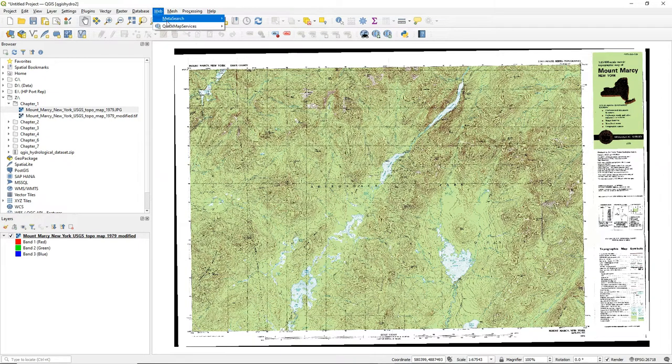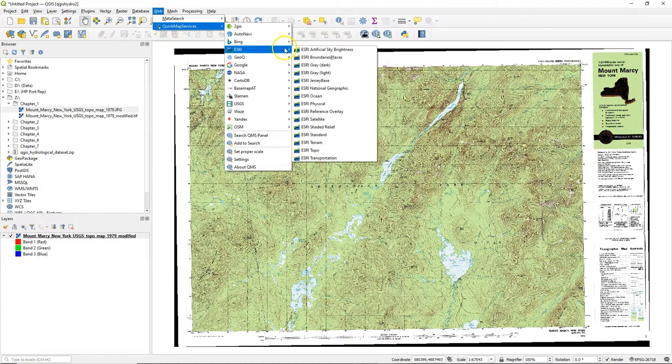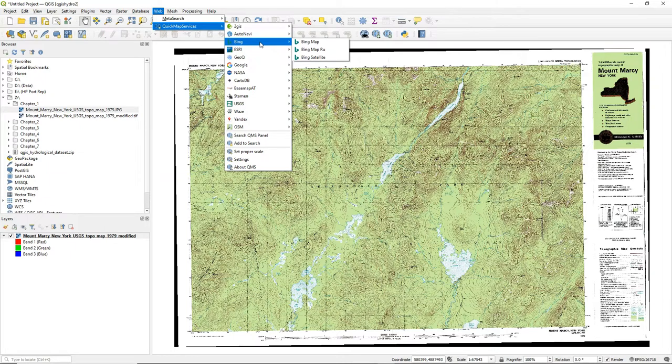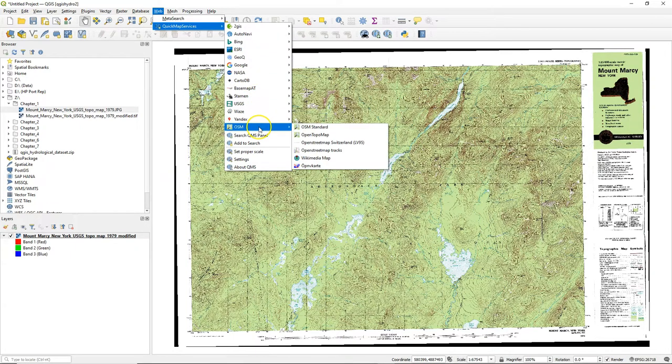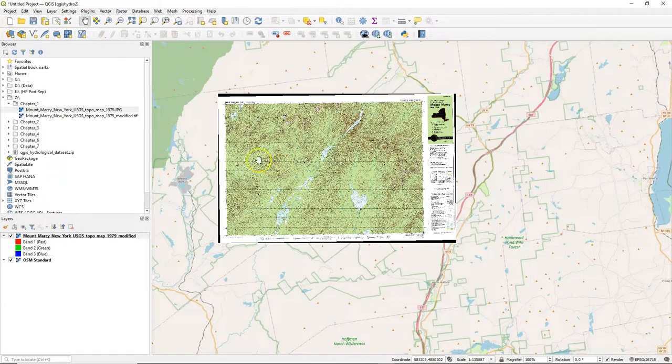If I go back now to the web menu I find a longer list including Google satellites and Bing layers. Let's use OSM standard as a base map to compare our georeferenced topographical map with.